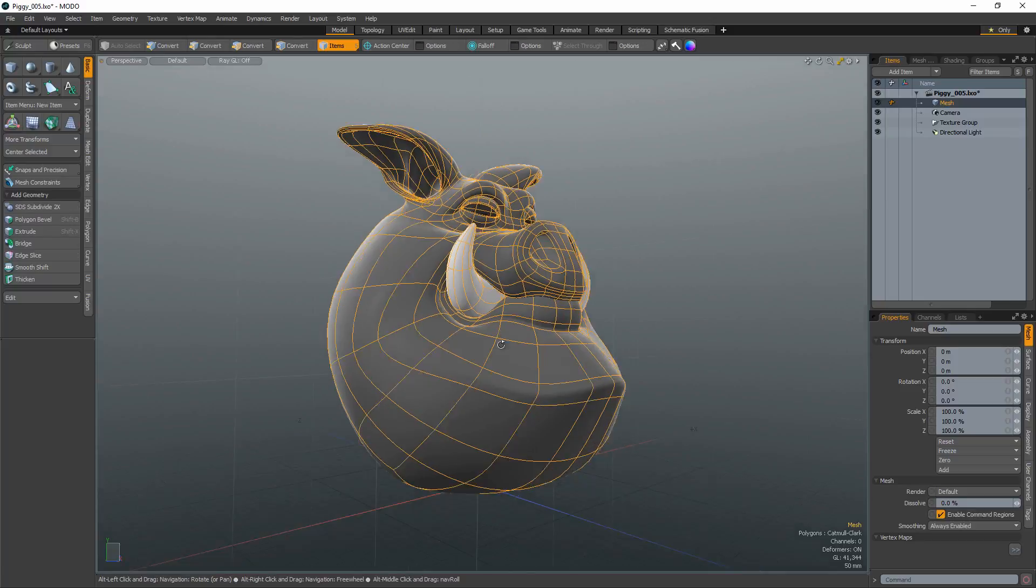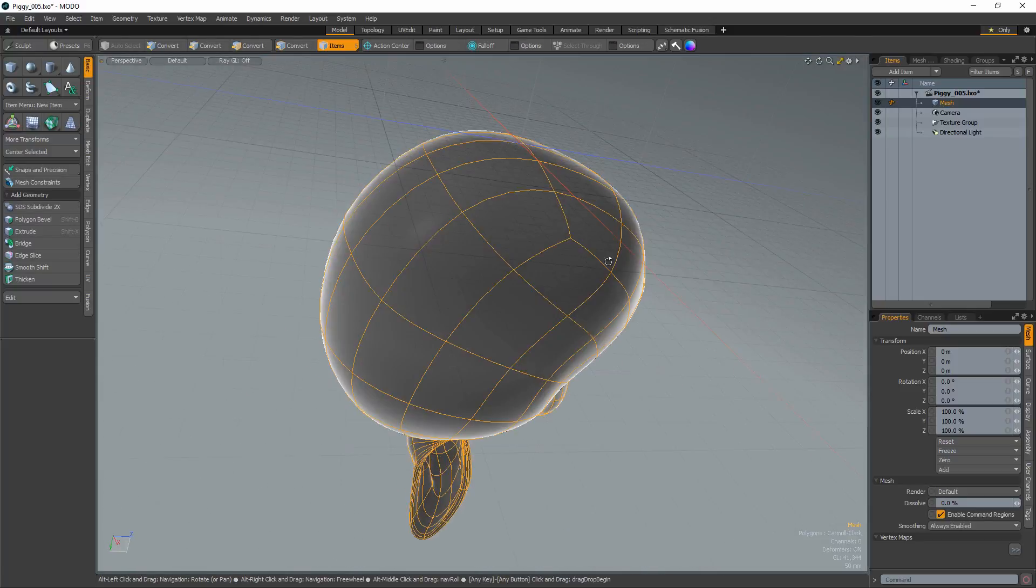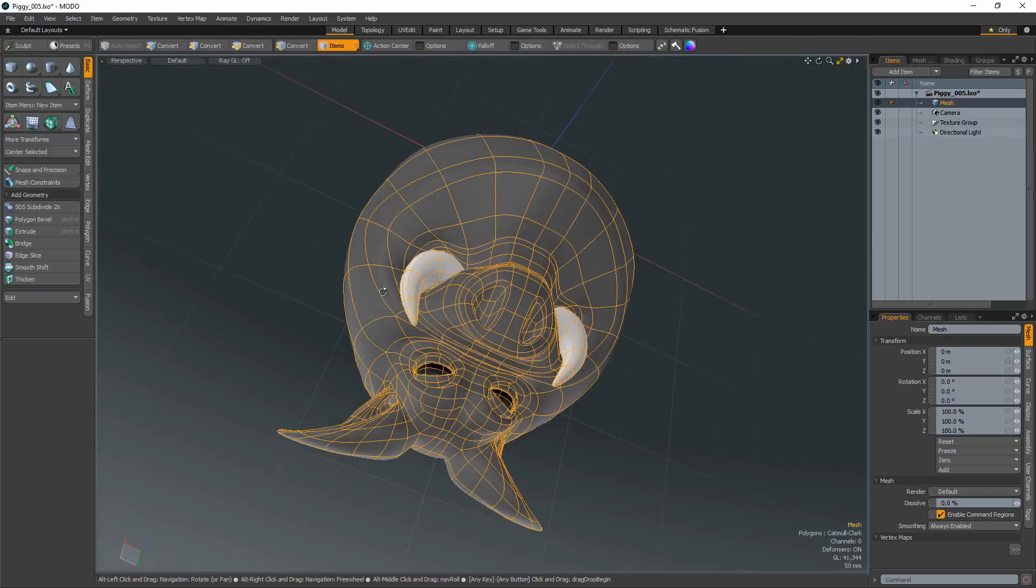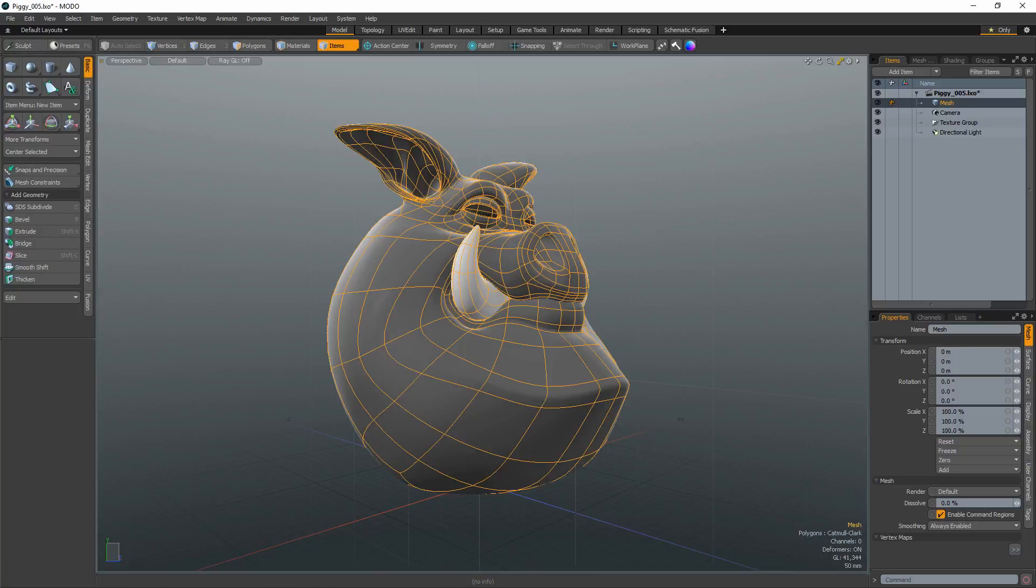At first glance, these options will appear like switching to true orthographic views, but one benefit to using the setup is you never leave the perspective view.